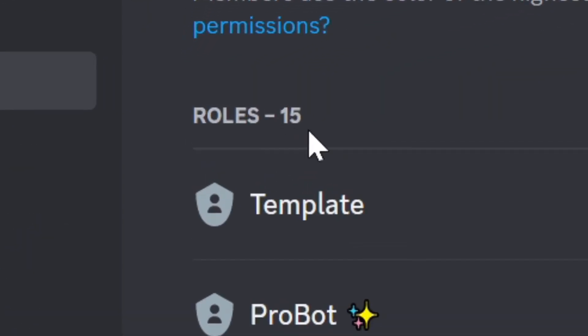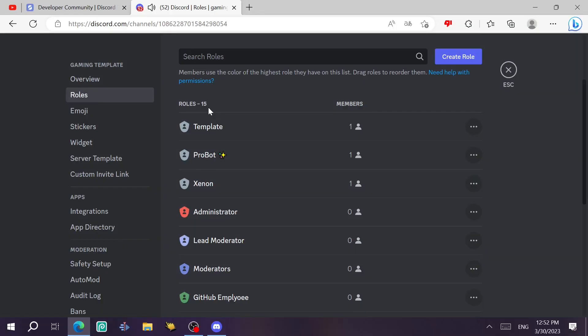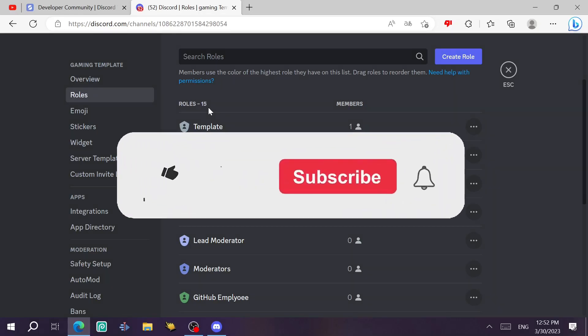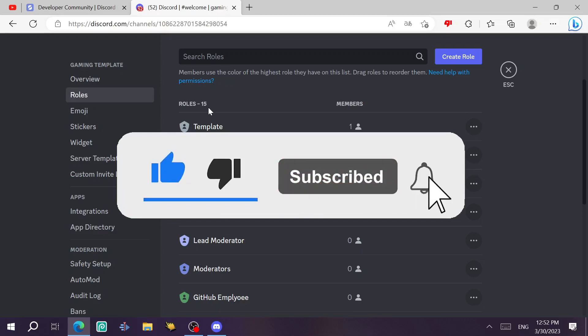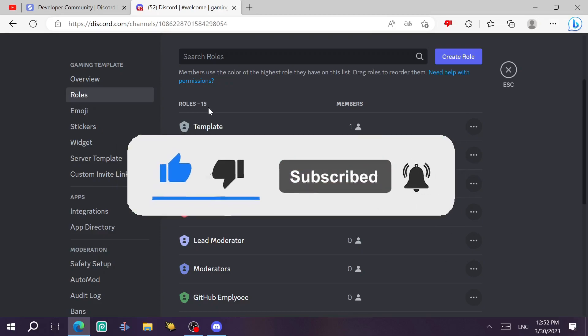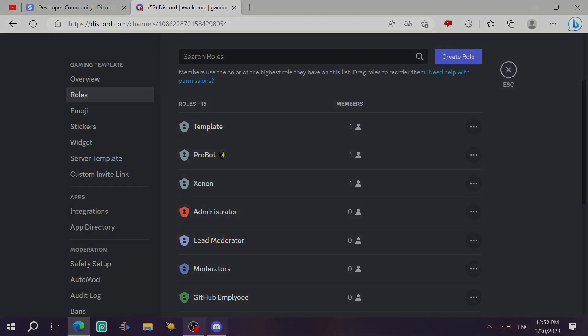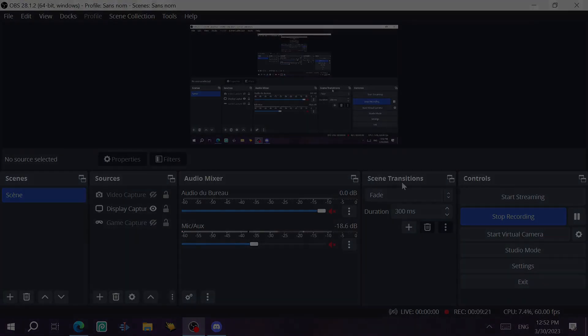Anyways guys, this was the video. I hope it helped you. If it did, just like this video and subscribe to the channel. Write a good comment to motivate me to do more of these. And thank you for watching and I will see you in the next one.